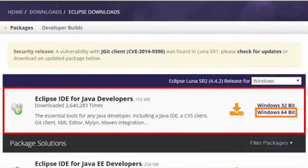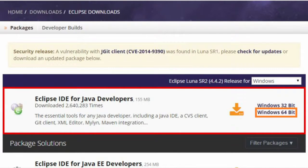You'll want to decide whether you want to get the 64-bit version or the 32-bit version. Most computers these days are 64-bits, but if that's not working for you, try 32.